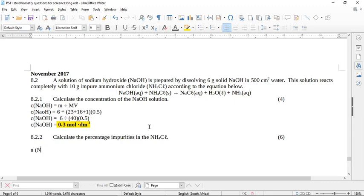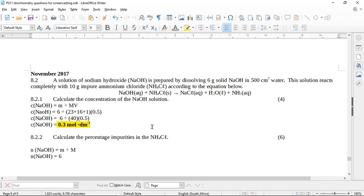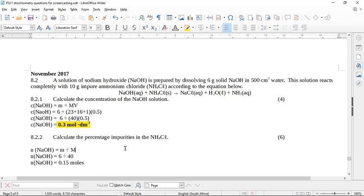So we actually need to find the number of moles. We can either go M over M, 6 over this 40, the molecular mass that we calculated, or we can use this concentration and calculate it. So let's just go the number of moles of sodium hydroxide is equal to M over M. This one is going to be 6 over 40, calculators out, 0.15 moles.